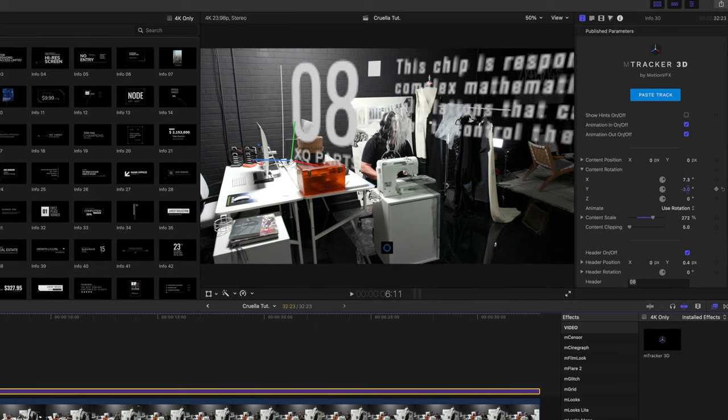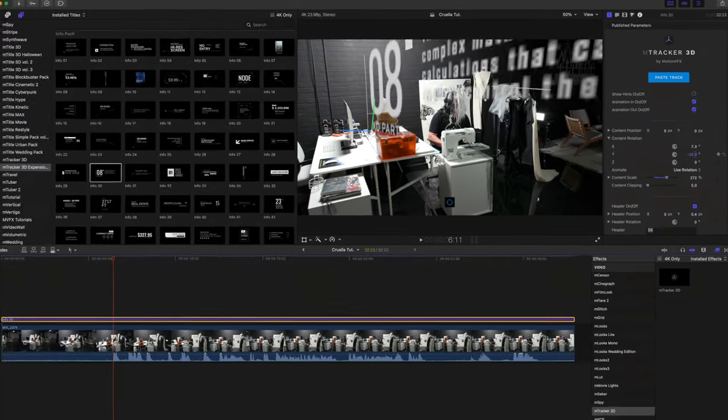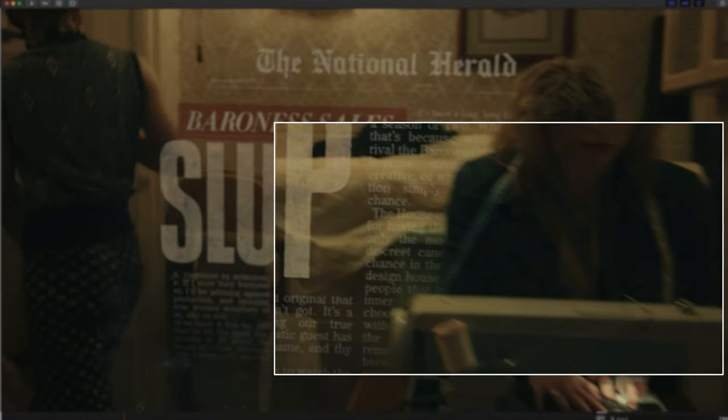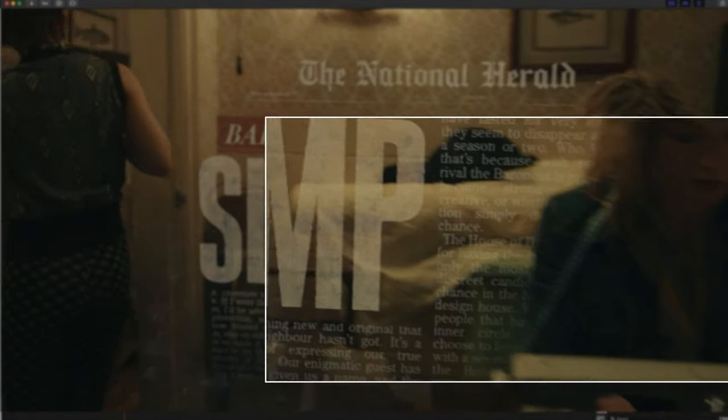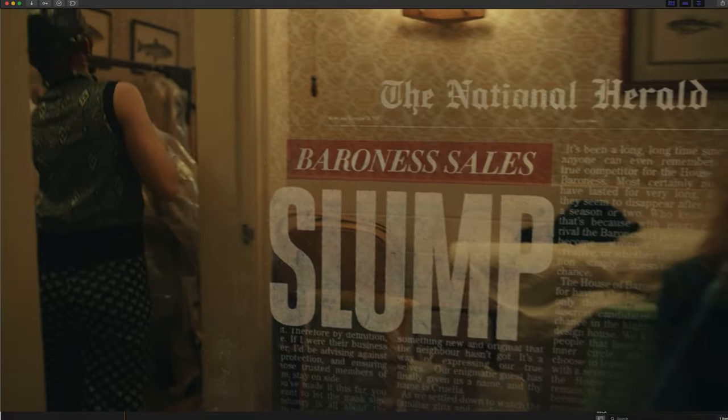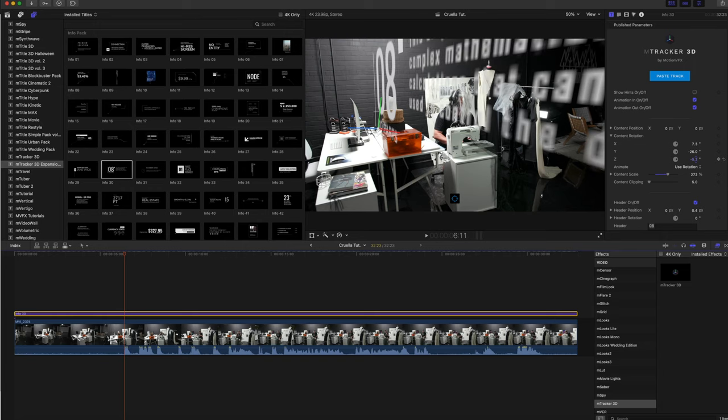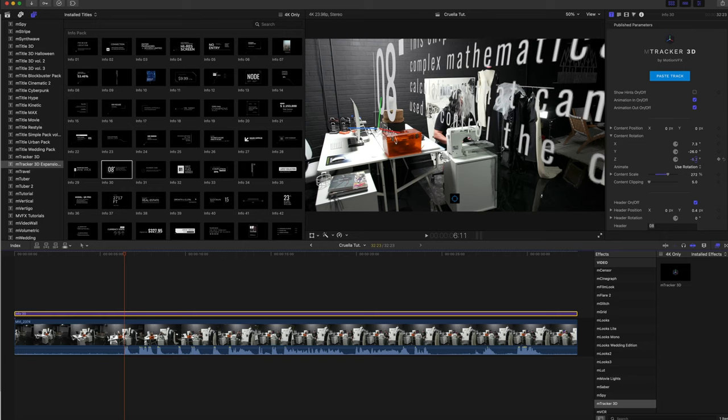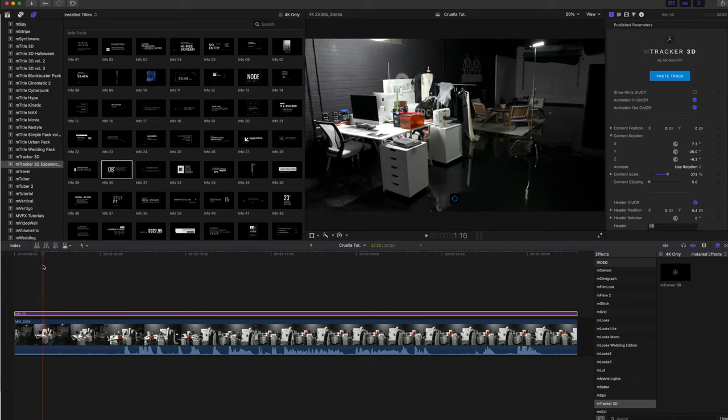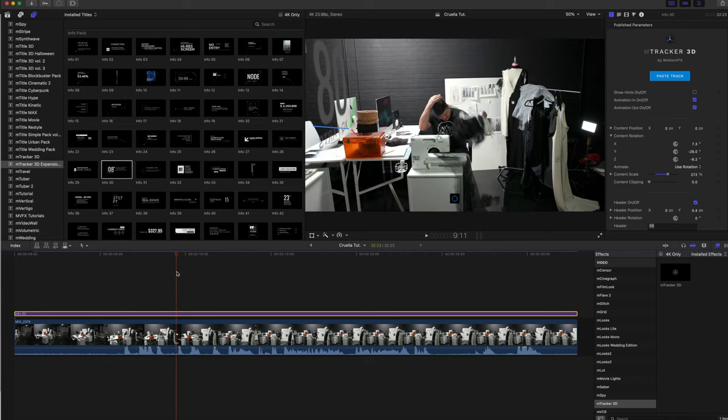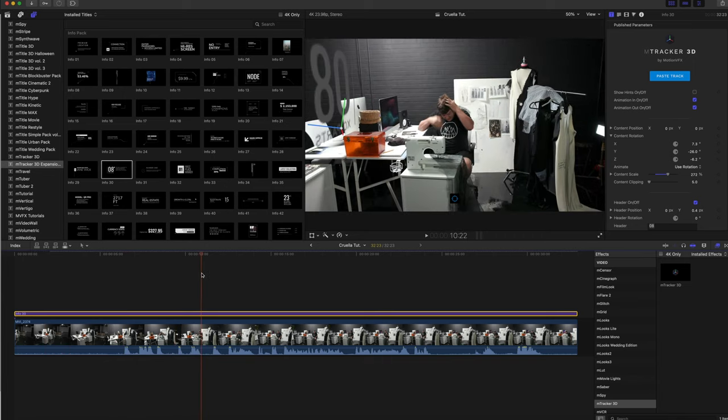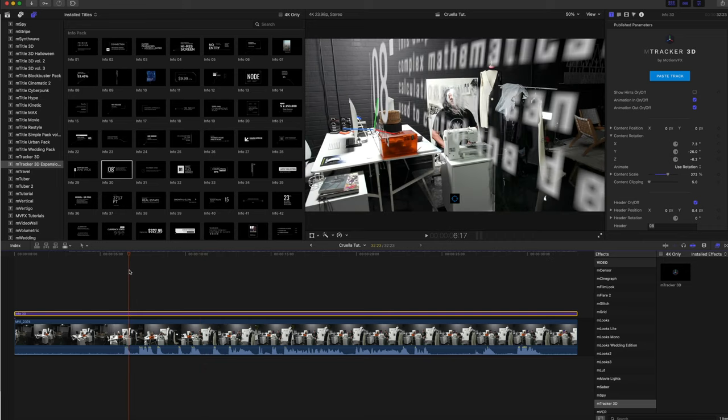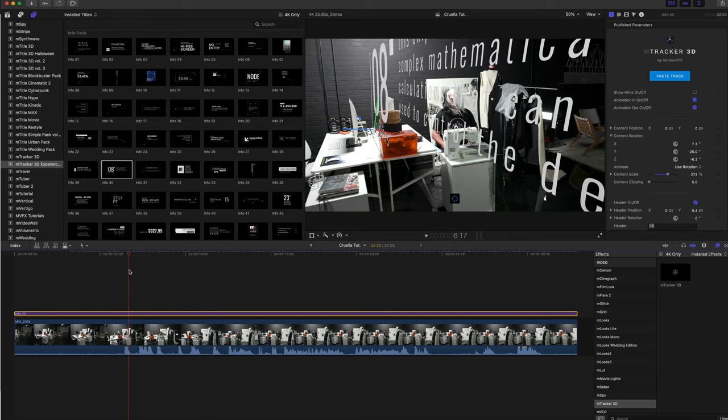Now if you've ever seen the movie Cruella, you'll know that a lot of that tracked text has the appearance of being behind different elements in the actual scene. So we are going to be doing quite a bit of masking. Before we get into that, I'm going to really quickly speed this up as I work so that I can go ahead and put the text in, and then we will get around to formatting and adding our masks.